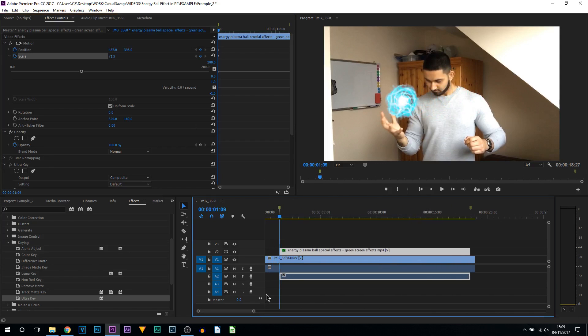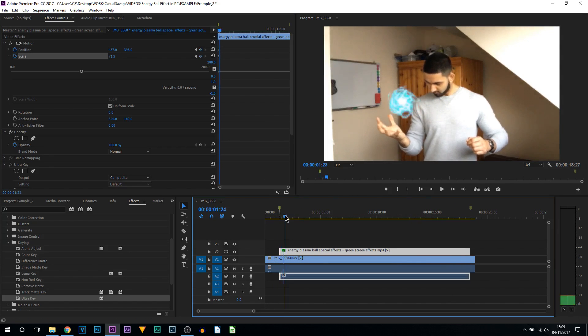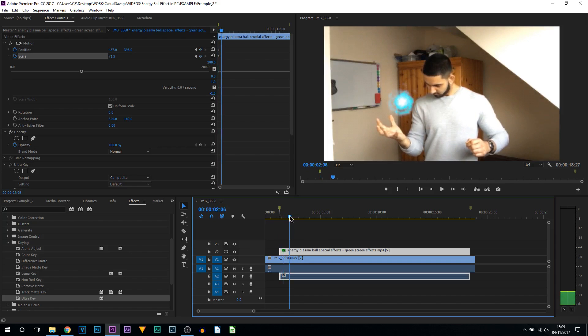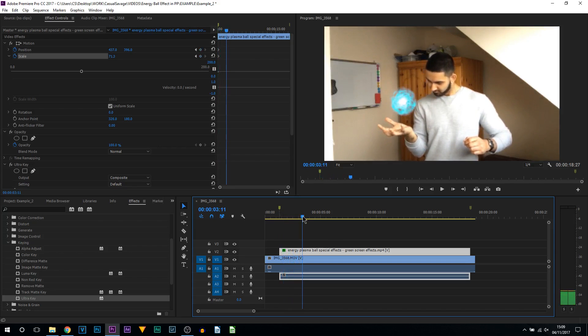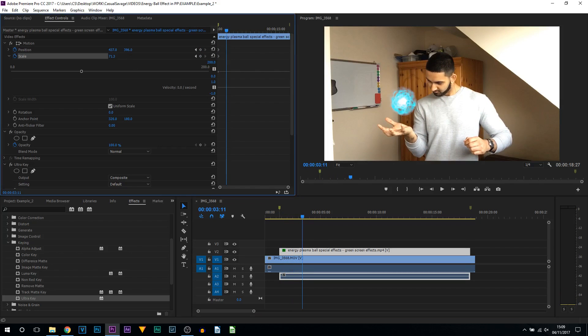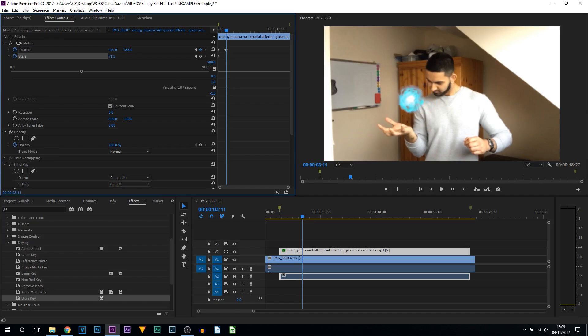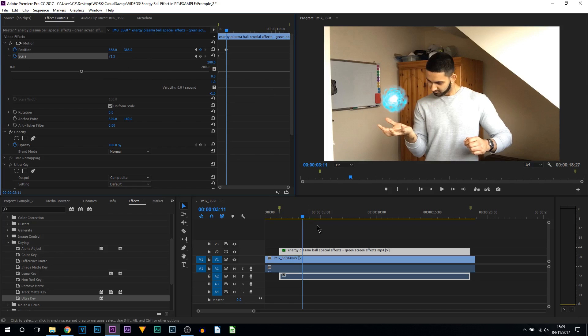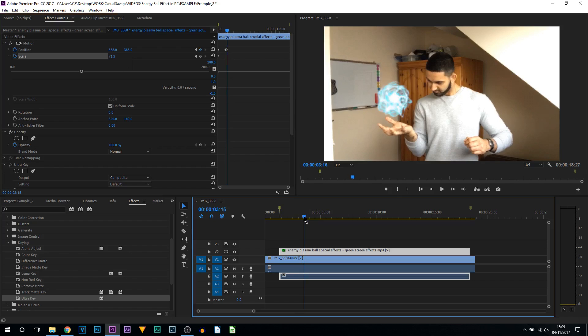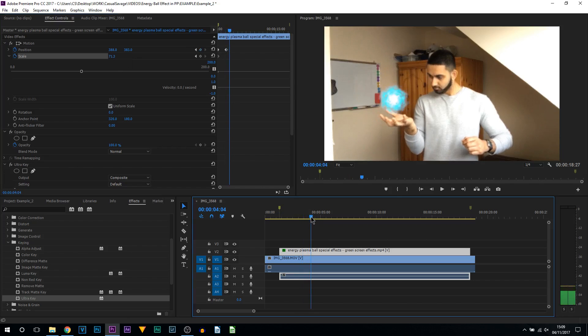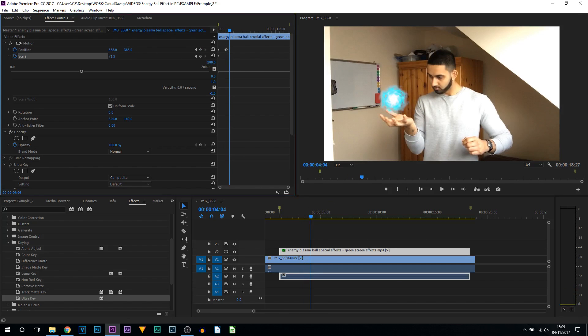Then all I'm doing is going across on my timeline to where I move my hands, and essentially we're going to make the energy ball move with my hands as well. You can see right there my hand actually tilted a bit, so I'll put the energy ball a little bit higher. I'll probably keep the scale the same the entire time. Coming across, you can see my hands going up into the energy ball, so I'm going to bring this up even more.